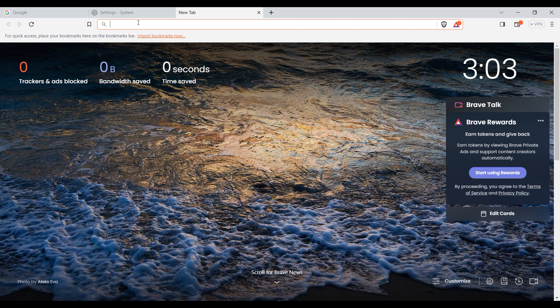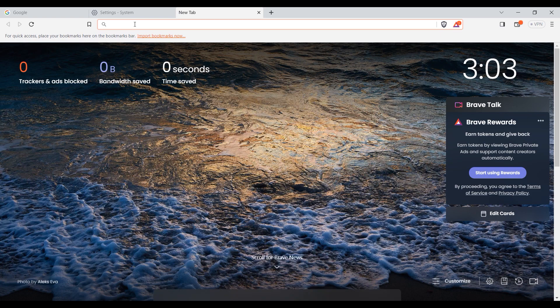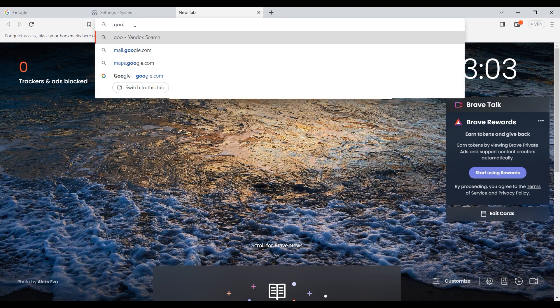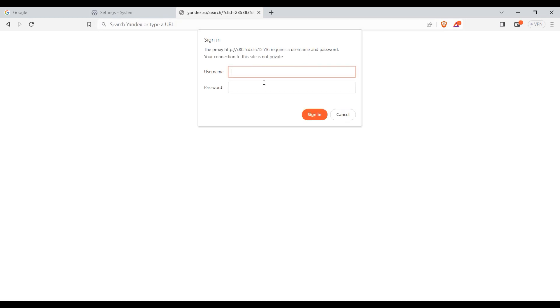If you have a personal proxy, then when working in the browser, you will see a window for entering your login and password. Enter this information.